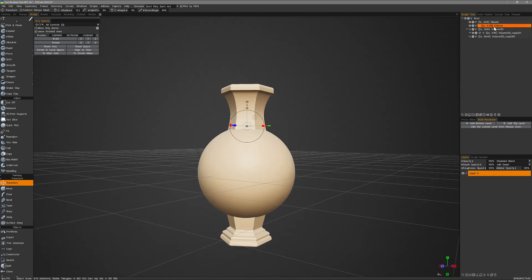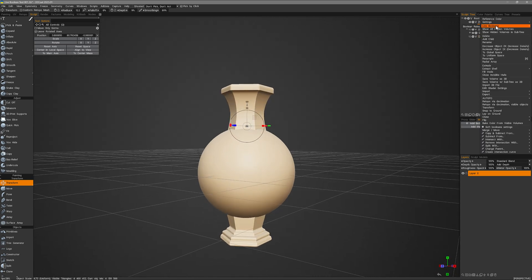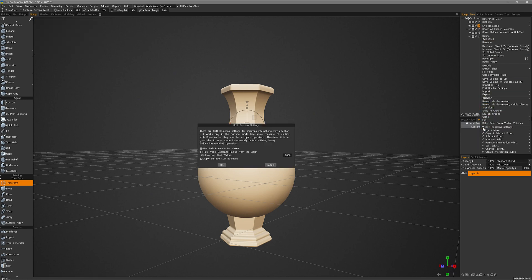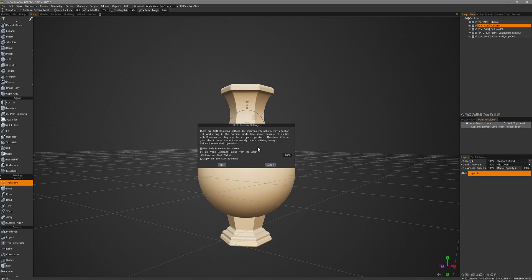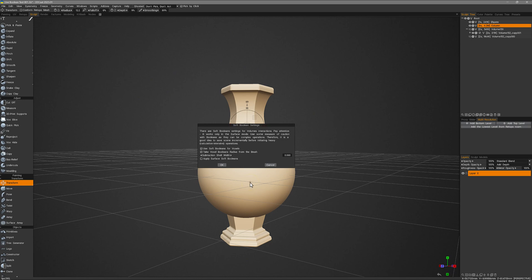Let me right click on this column. I'm going to go down to the soft booleans settings option. Click on that and I can enable use soft booleans for voxels. We can also apply it again in surface mode as well, but in this case they are both voxel objects. The important option is take voxel booleans radius from the brush. It's going to use my brush radius as the bevel radius, if you will. So I'll click OK.